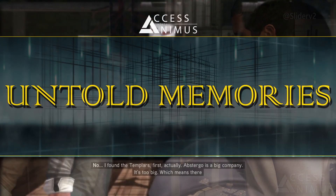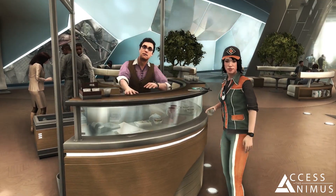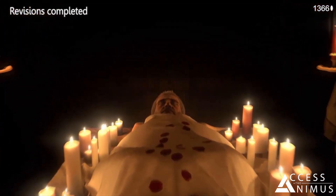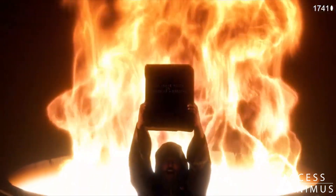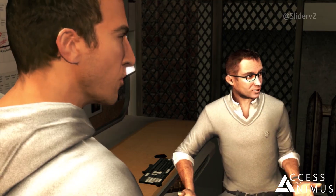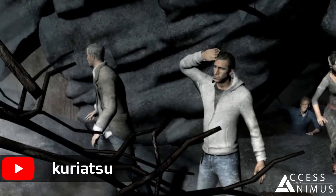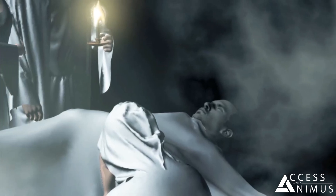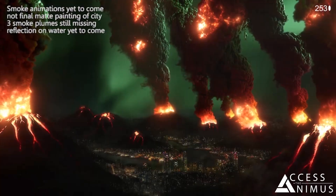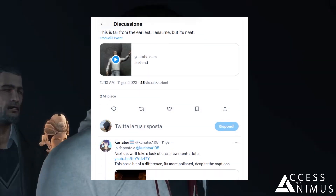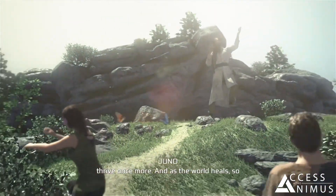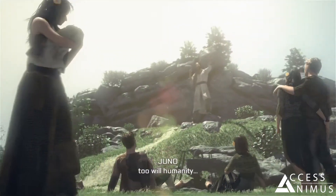We are back with episode 3 of ATA Untold Memories, where we delve into the Assassin's Creed cut, early or alternative content that never saw the light of day. Today we're going to have a look at two main pieces of unreleased content: an unused model for Sean Hastings in Assassin's Creed 2, shared by Slither V2, and an early version of Minerva's potential future from Assassin's Creed 3's ending, recently shared by Kyoriatsu. So no time to waste, and let's dive into episode 3 of ATA Untold Memories.